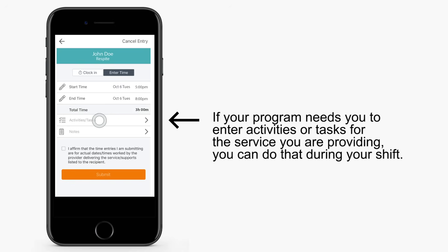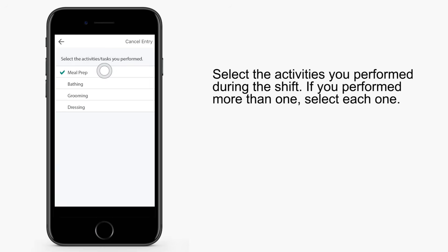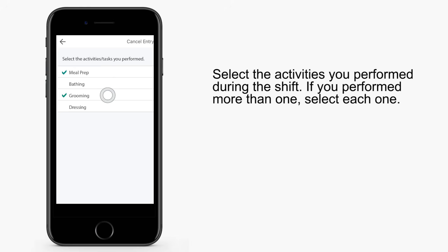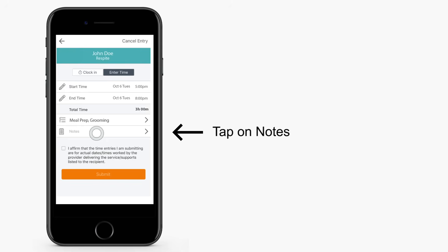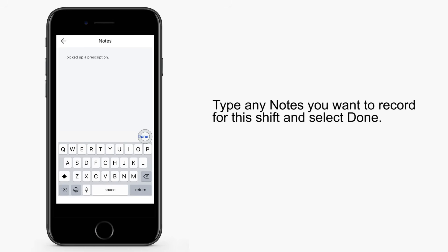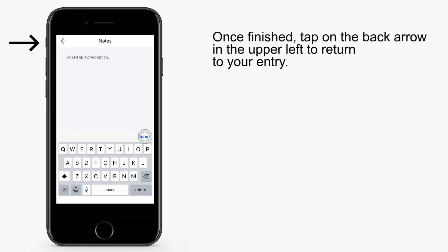If your program needs you to enter activities or tasks for the service you're providing, you can add that here. Select the activities you performed during the shift. If you performed more than one, select each one. Tap the back arrow in the upper left to return to your entry. The tasks you selected will be displayed. Next, tap on Notes. Type any notes you want to record for this shift and select Done. Tap on the back arrow in the upper left to return to your entry.